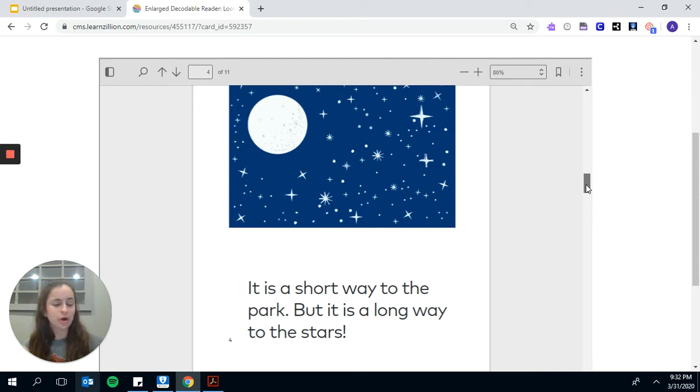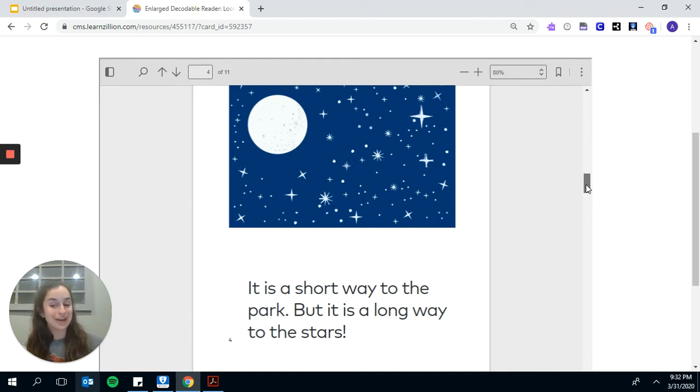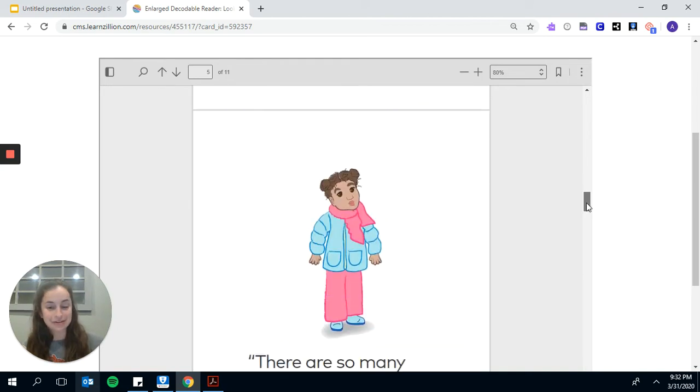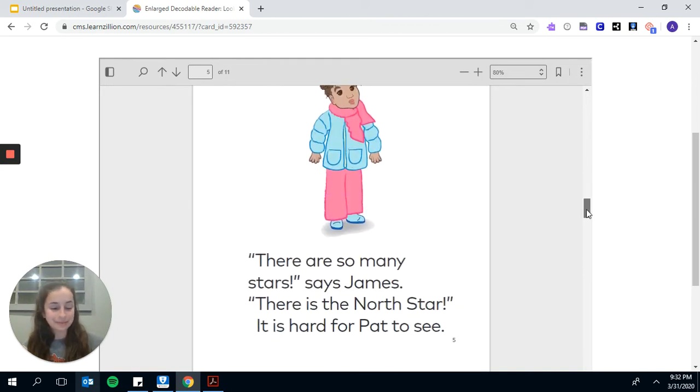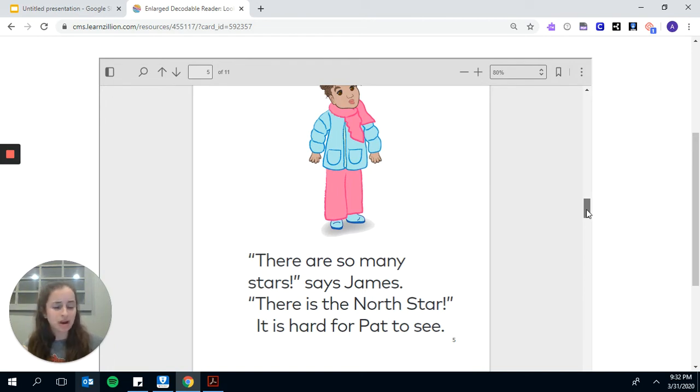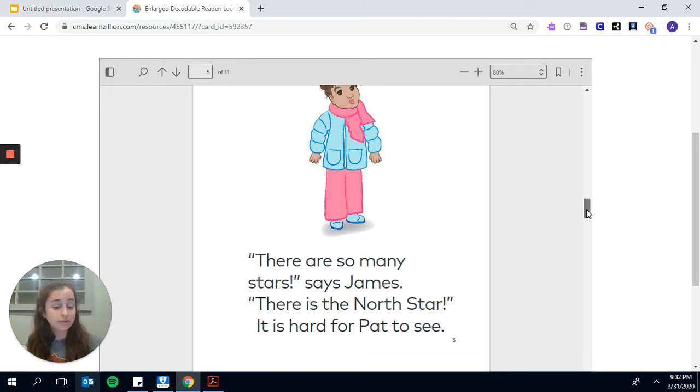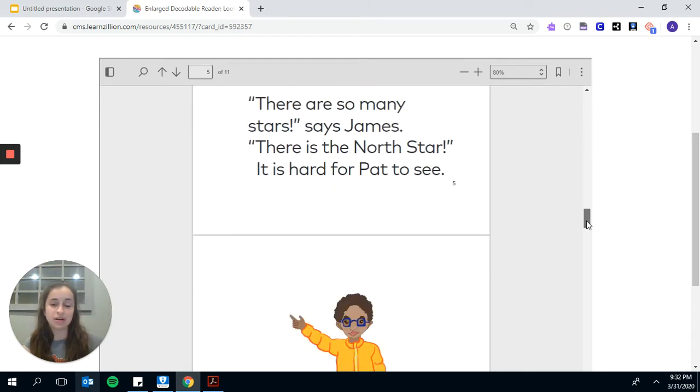It is a short walk to the park, says James, but it is a long way to the stars. When they get to the park, they look up in the dark. There are so many stars, says James. There is the North Star, but it is hard for Pat to see the star.